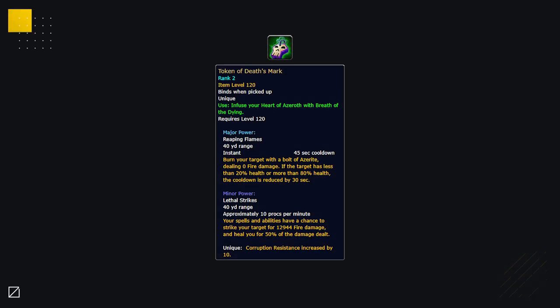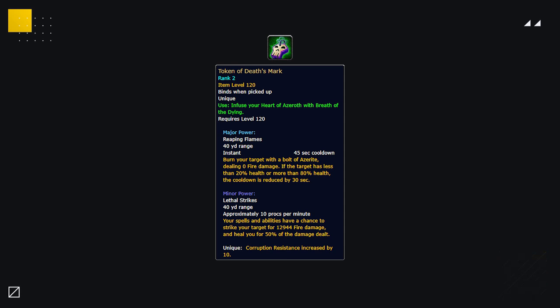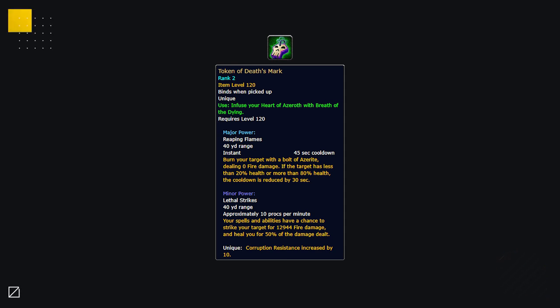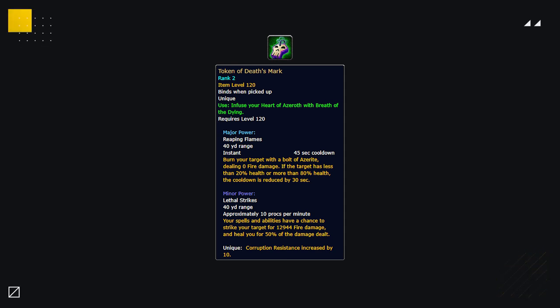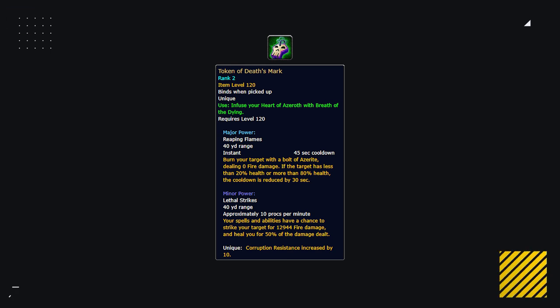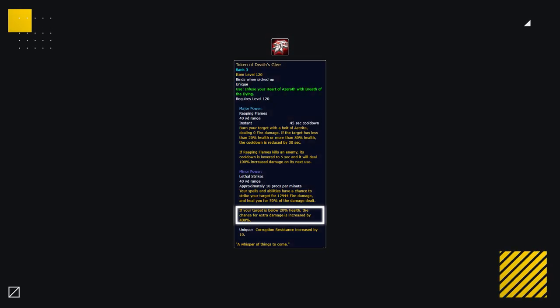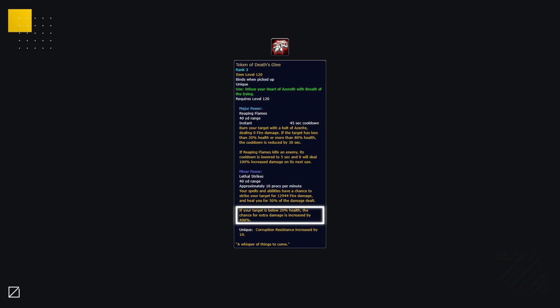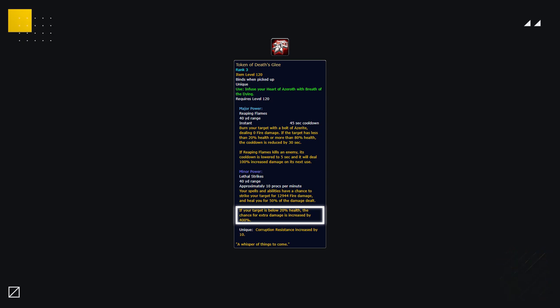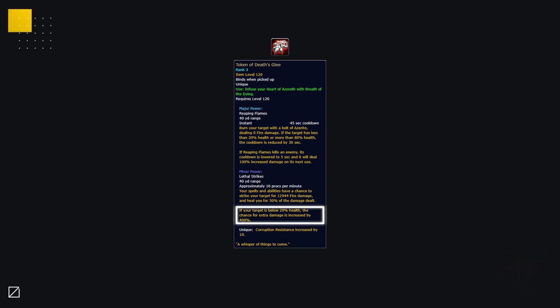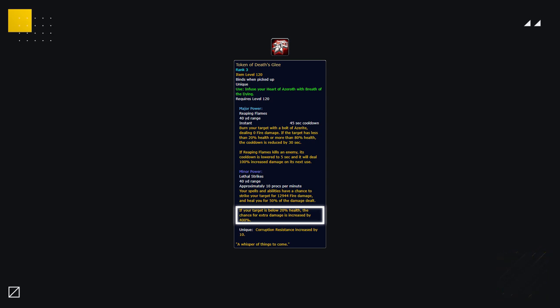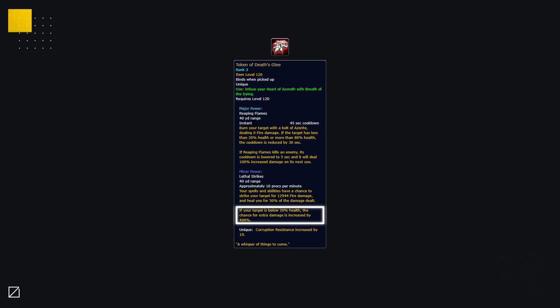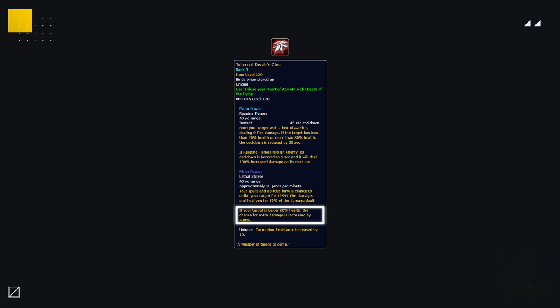At rank 2, the major component now gains the above 80% cooldown reset, making it a good major essence. And the minor effect gains the healing component. But rank 3 is where this essence truly shines. The minor effect is just bonkers, as it has a 400% extra chance to proc if your target is below 20%. Meaning this essence is going to finish off targets extremely quickly.